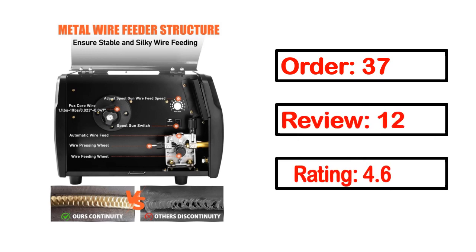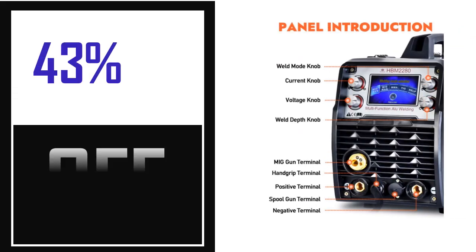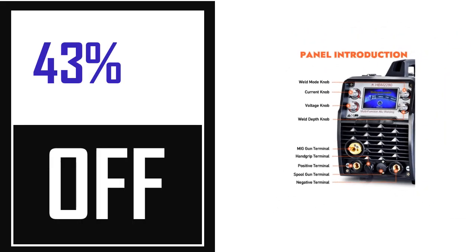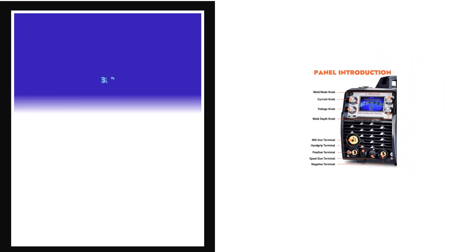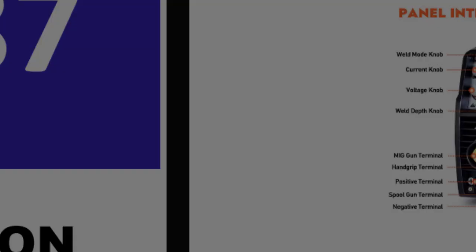review, rating, percent off, price. Price can be changed anytime.